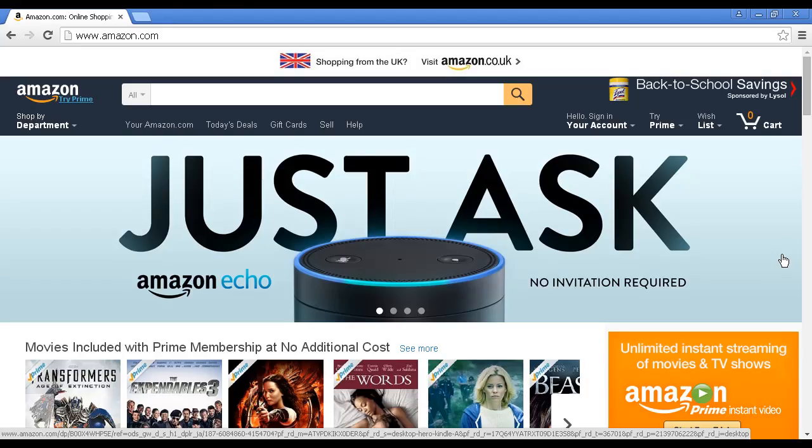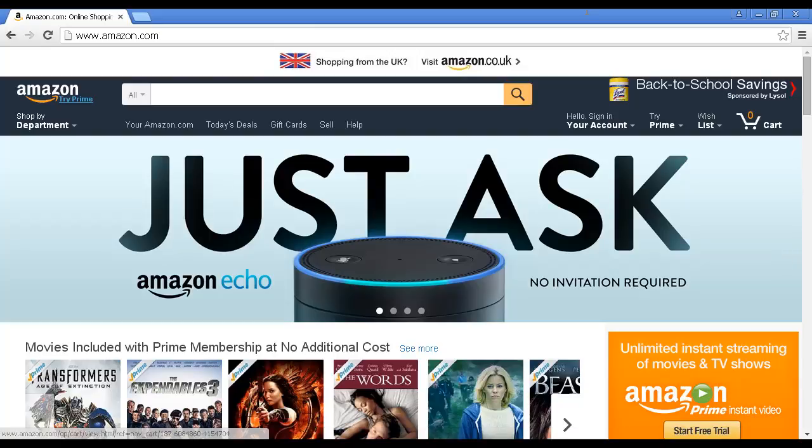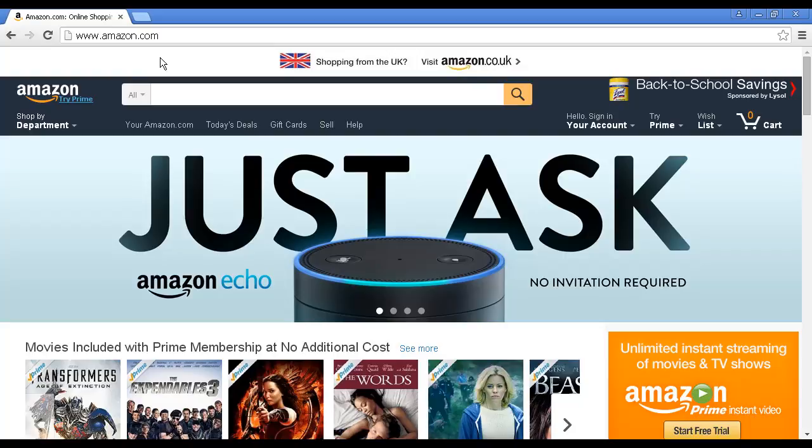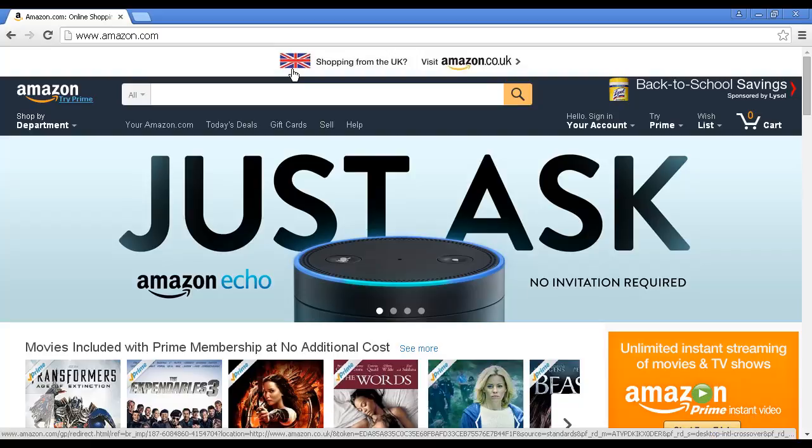Amazon have various different sites around the world. The one that I'm showing here is the US site, Amazon.com. But there are others. For example, it's detected my IP address as being from the UK, and it's prompted me to visit Amazon.co.uk.